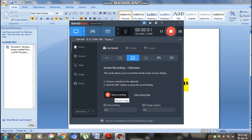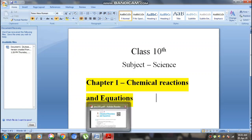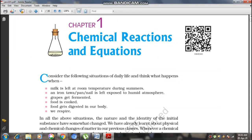Good morning students. Today we are going to start our first chapter of Class 10th Science named Chemical Reactions and Equations. In this chapter we will analyze the different chemical reactions which happen in our everyday life and their impact on our everyday life.